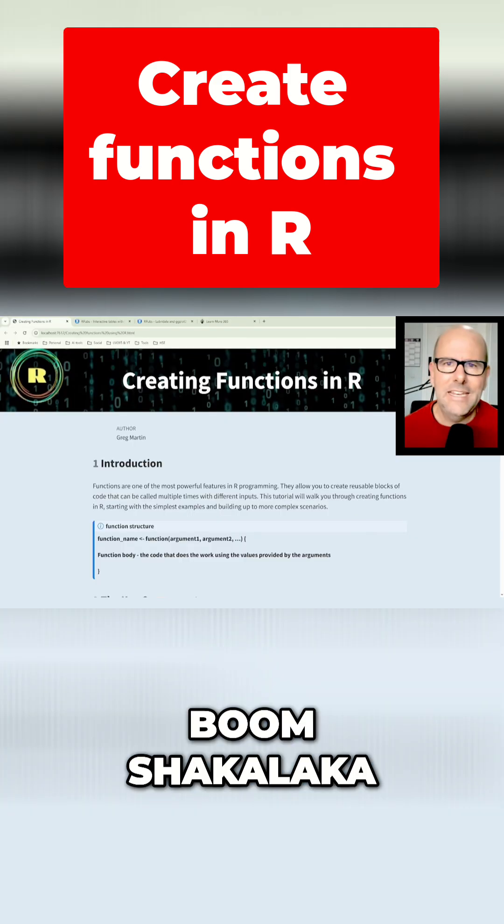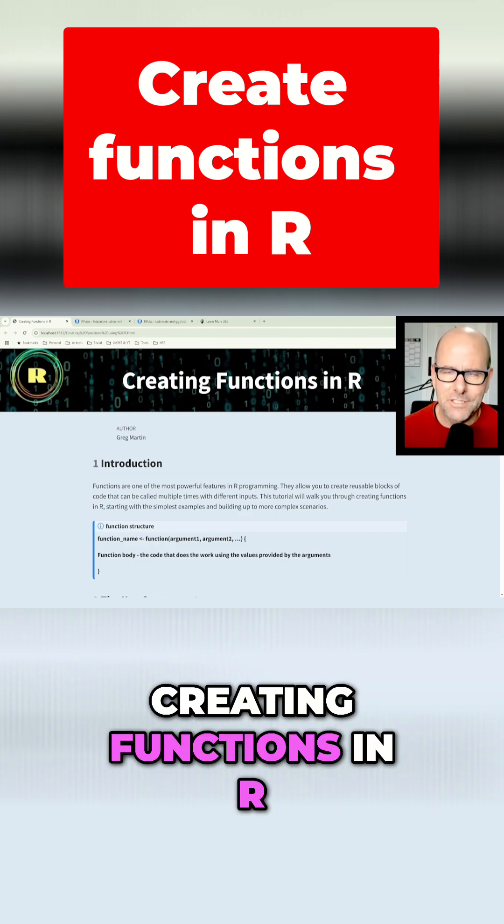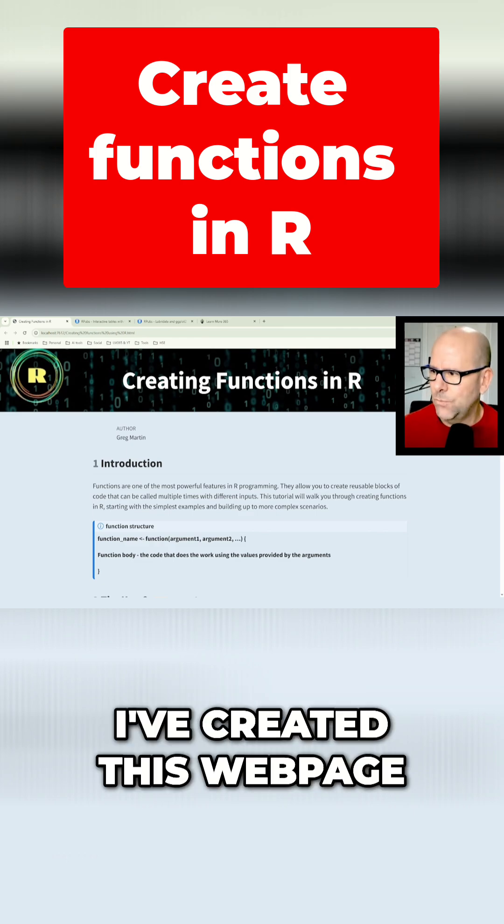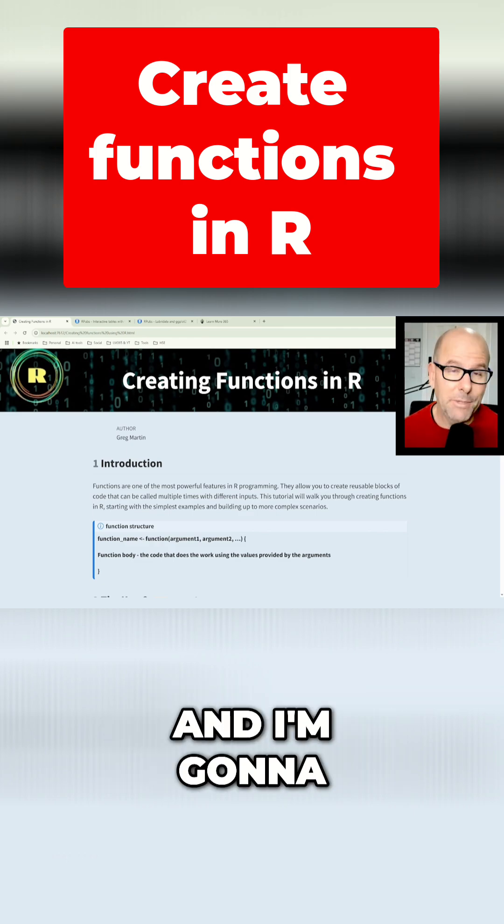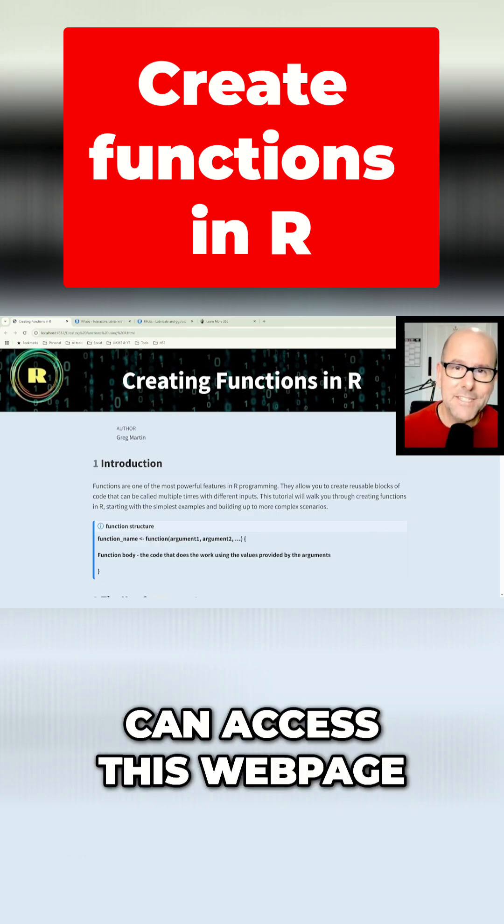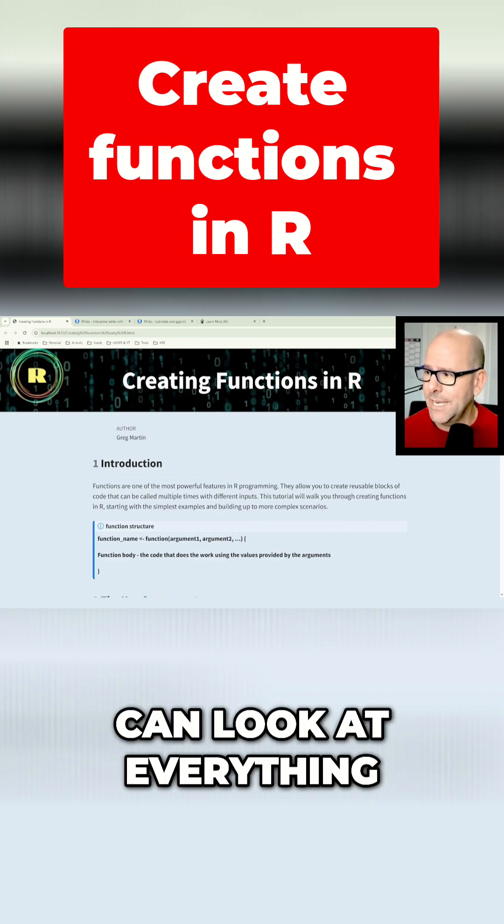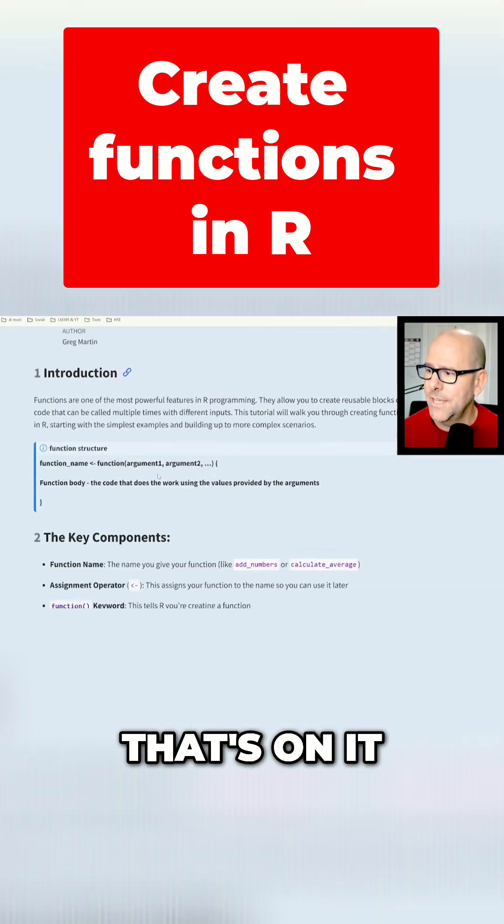Boom, jacca laka. Okay, now to get into the nuts and bolts of creating functions in R, I've created this web page. And I'm going to, at the end of the video, tell you how you can access this web page for free. And you can look at everything that's on it.